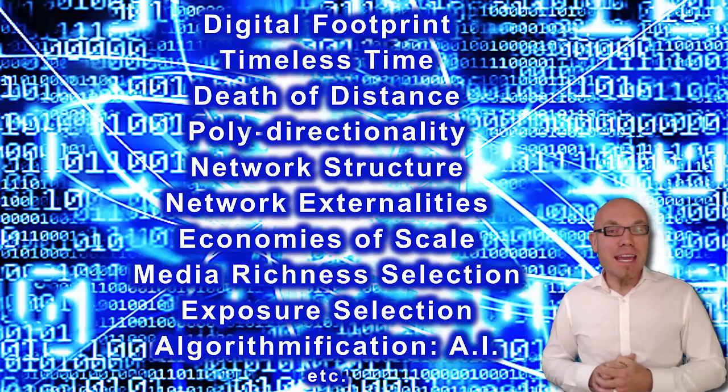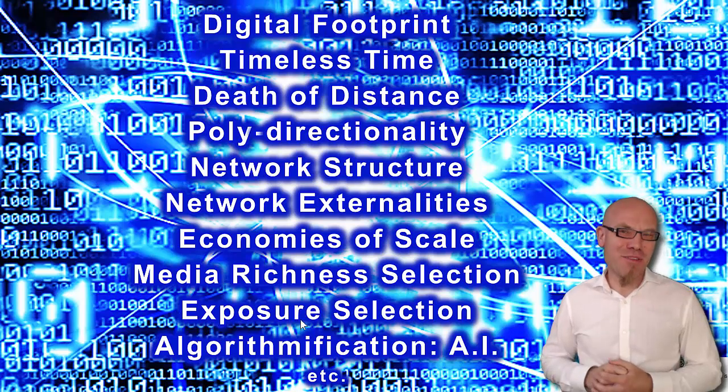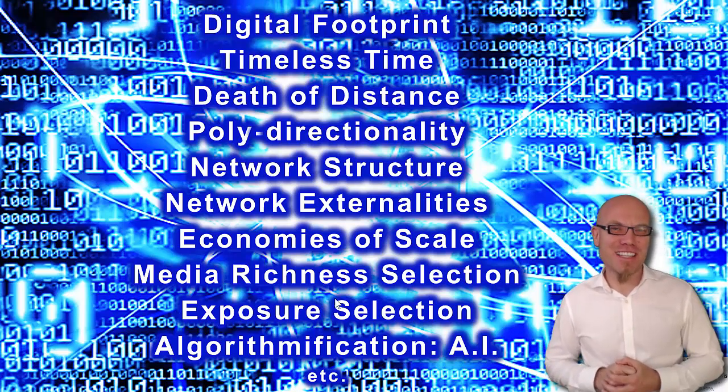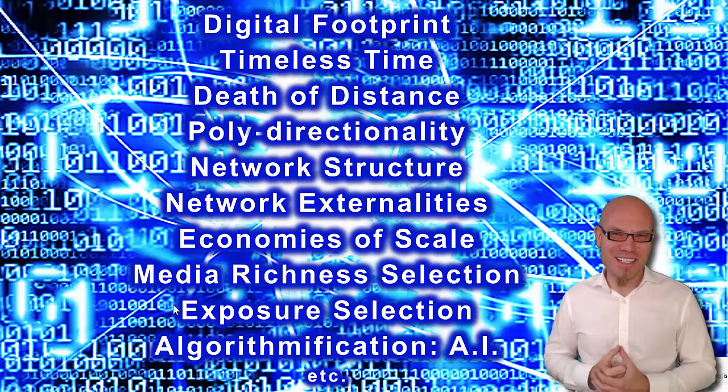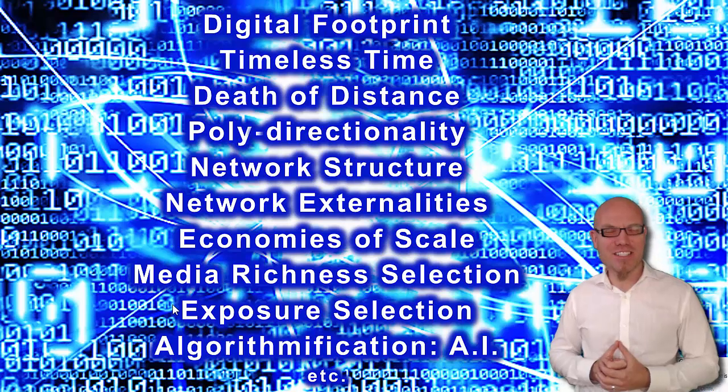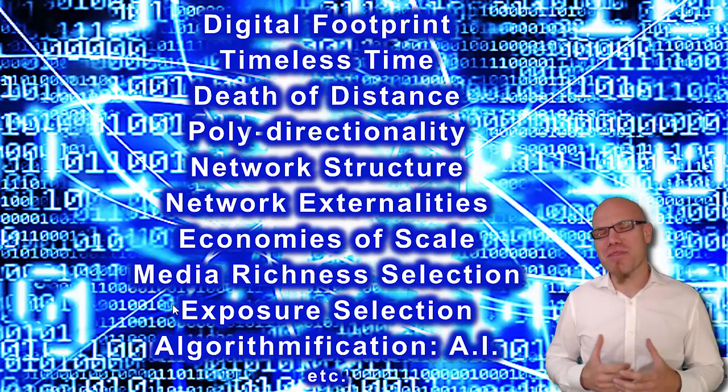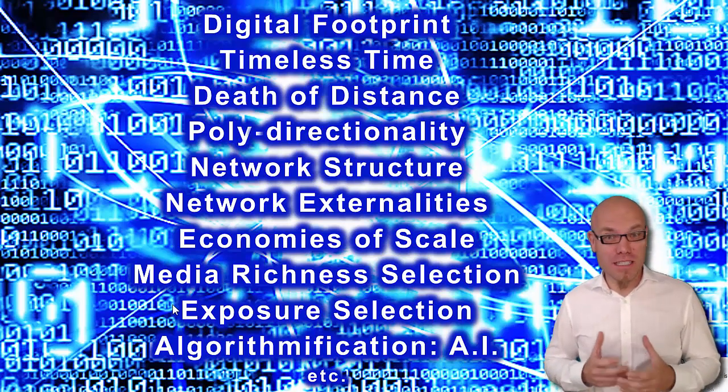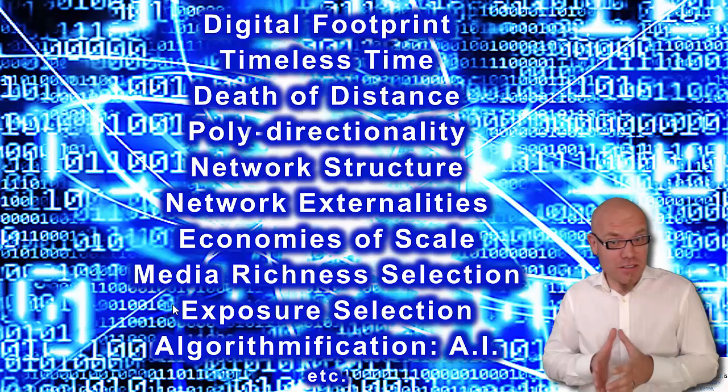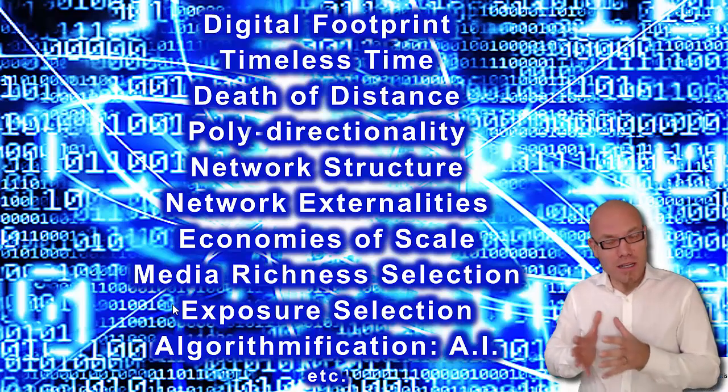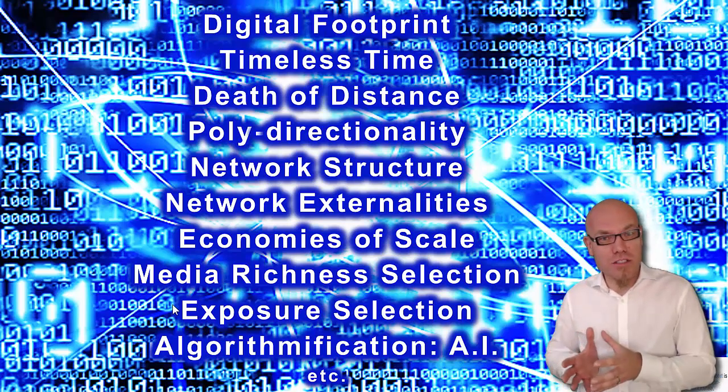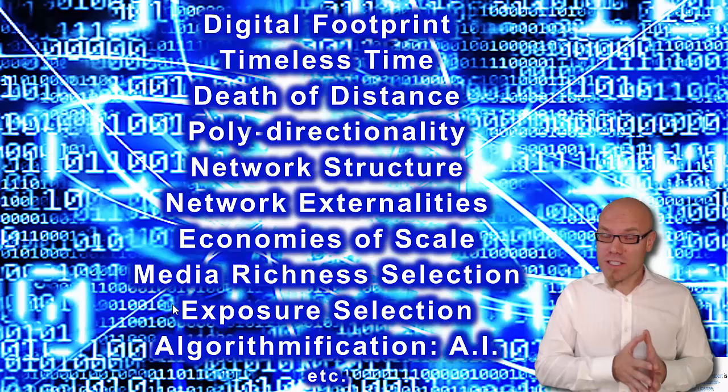We have technically the possibility to select the exposure that we are having in digital networks. That doesn't mean that everybody and all the time allows us to select it, but technically there is no reason that we cannot be completely anonymous in digital networks or completely transparent.